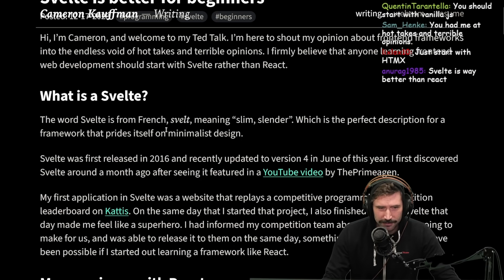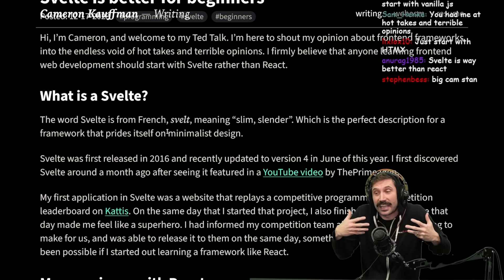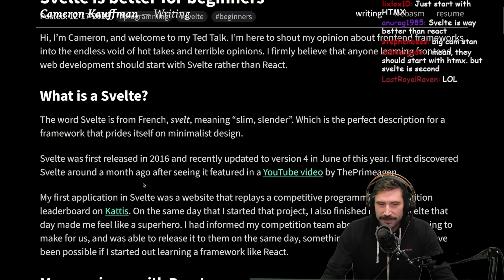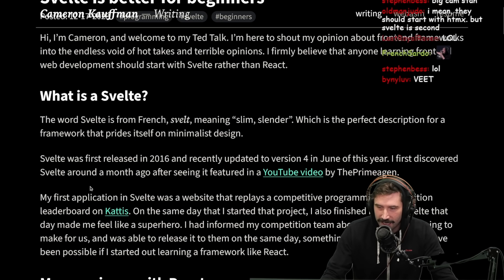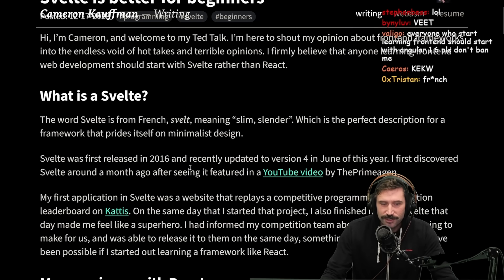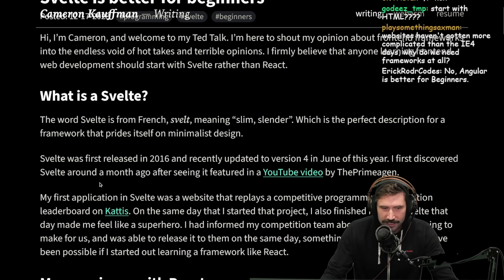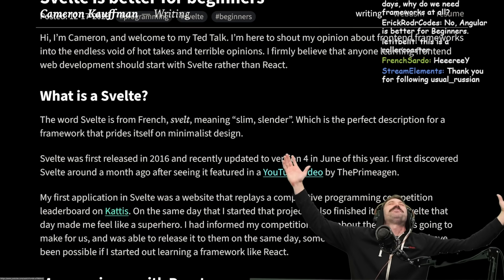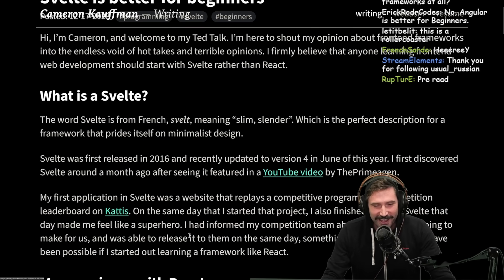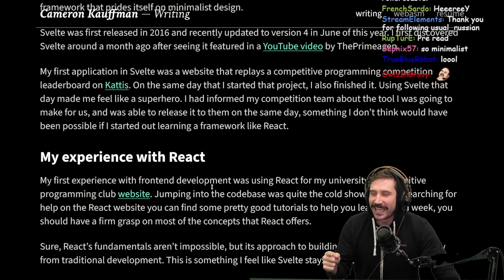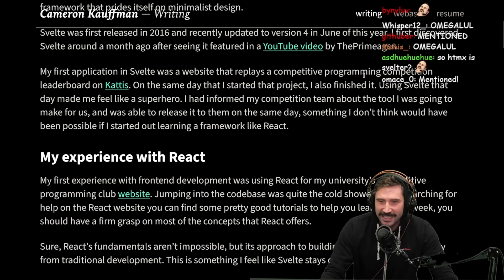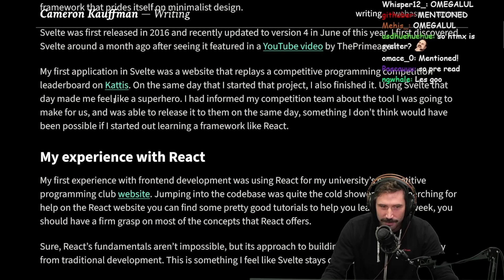What is Svelte? The word svelte is from French — okay, I don't like Cameron anymore. Svelte meaning slim or slender, which is a perfect description for a framework that prides itself on minimalist design. Svelte was first released in 2016 and recently updated to version 4 in June of this year. I first discovered Svelte around a month ago after seeing it featured on a YouTube video by ThePrimeagen. Let's go!